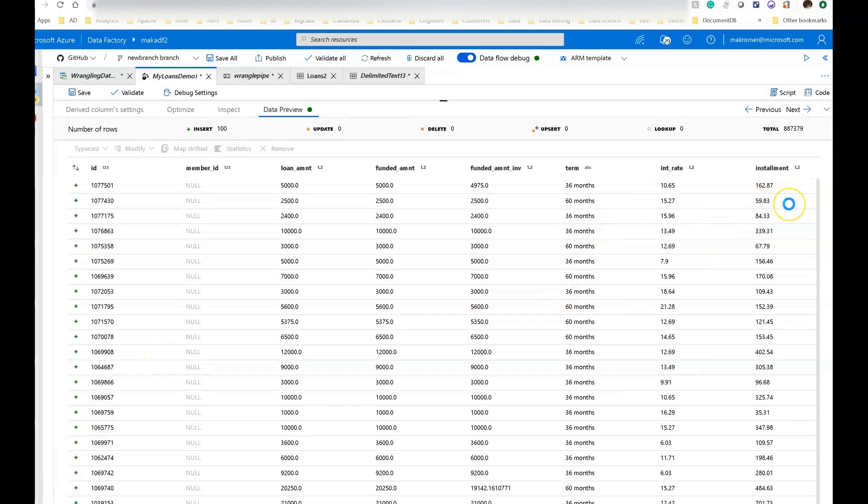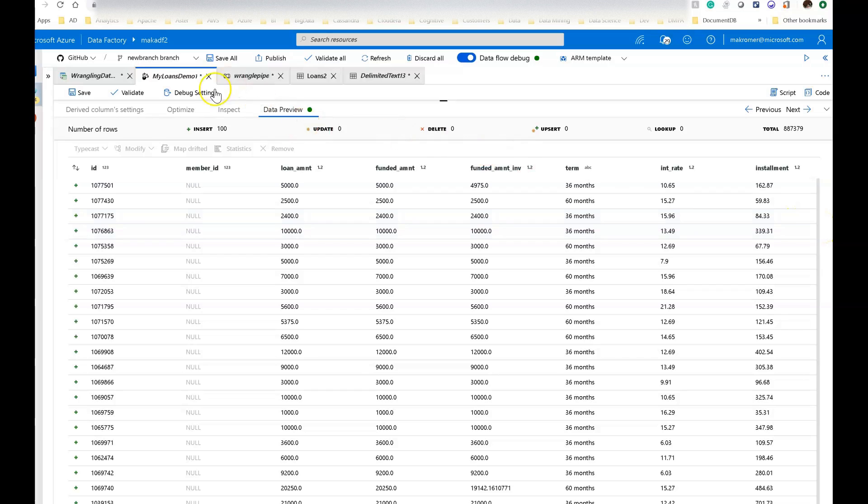My stats go away. I'm not profiling that column any longer from the source transformation, and I blanked out member ID as one of the masking features that I've used through derived column.